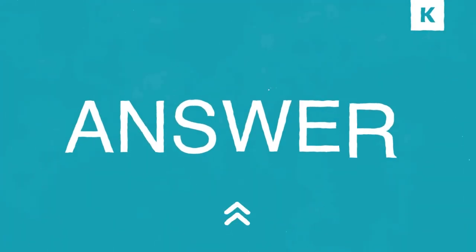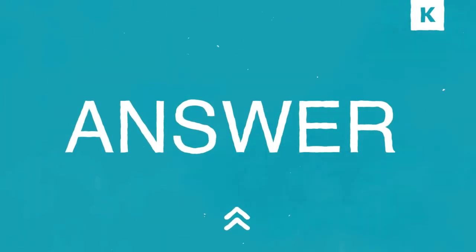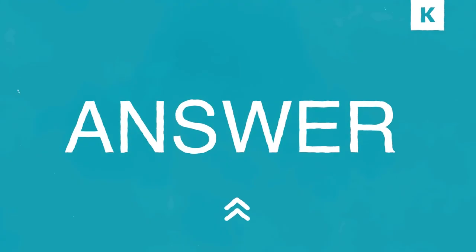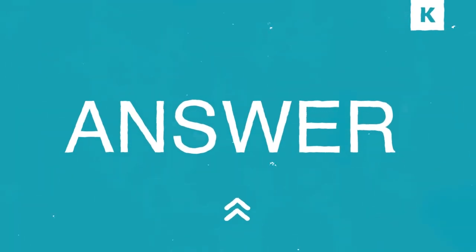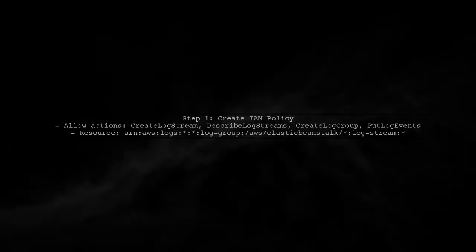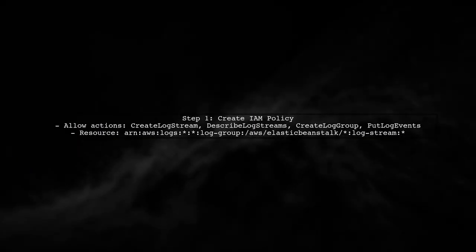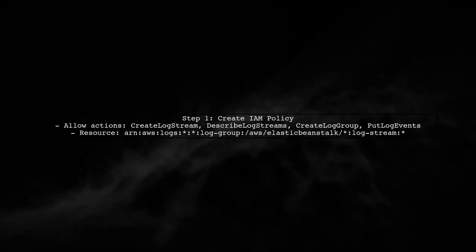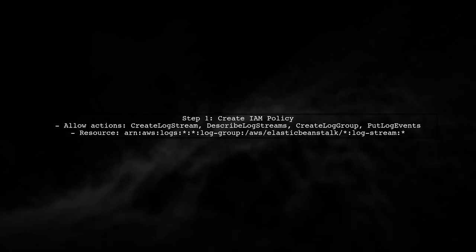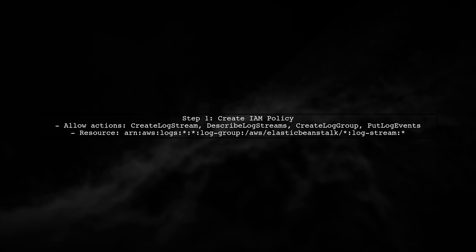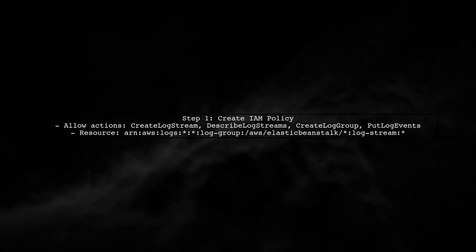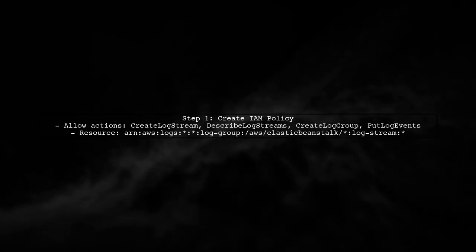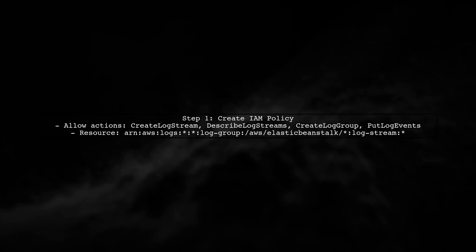Let's now look at another user-suggested answer. To add custom logs to CloudWatch and AWS Elastic Beanstalk, start by creating an IAM policy for your EC2 instances. This policy should allow actions like creating log streams and groups.